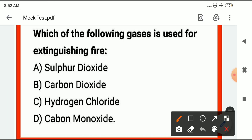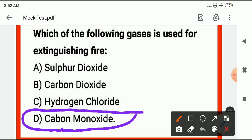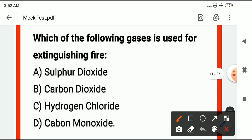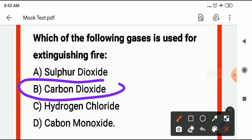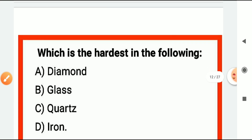Which gas is used in fire extinguishers? In fire extinguishers, carbon dioxide (CO₂) is used. Carbon dioxide is the fire extinction gas.